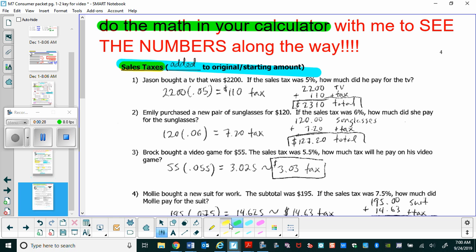For number one, Jason bought a TV for $2,200 and the sales tax is 5%. We want to know how much he paid for the TV. First, we find the 5% sales tax by multiplying the cost of the TV times 5% as a decimal — that's 0.05. In the calculator we get $110 in tax. Since we want the total he paid, we add the cost plus tax: the TV costs $2,310 total.